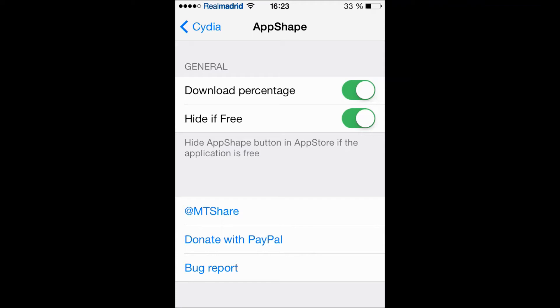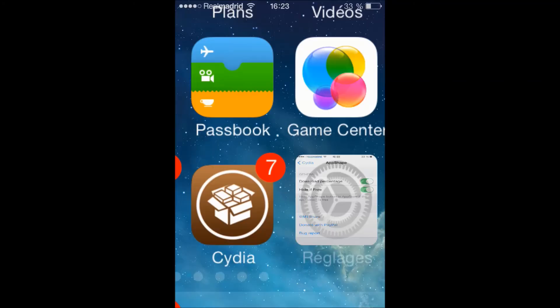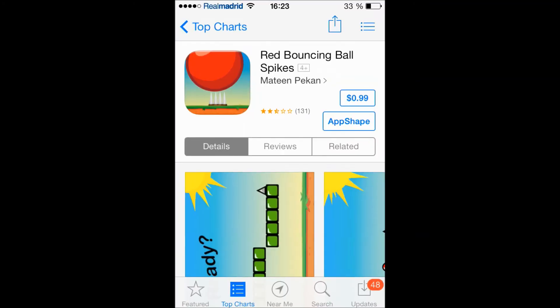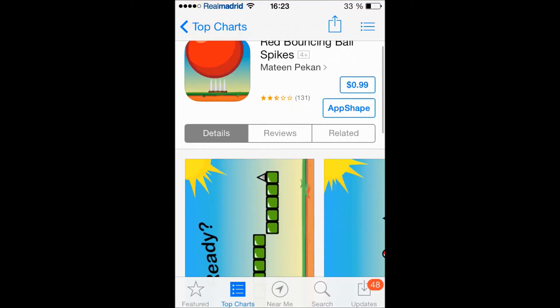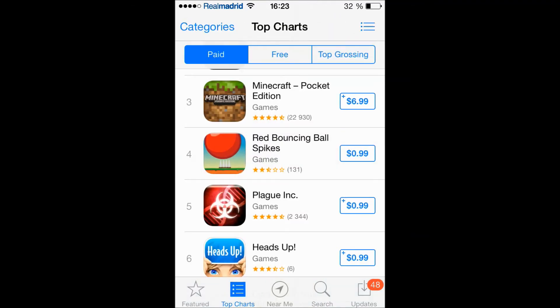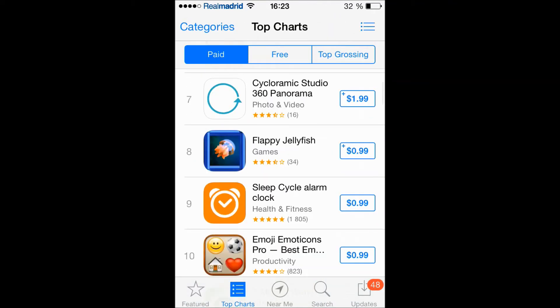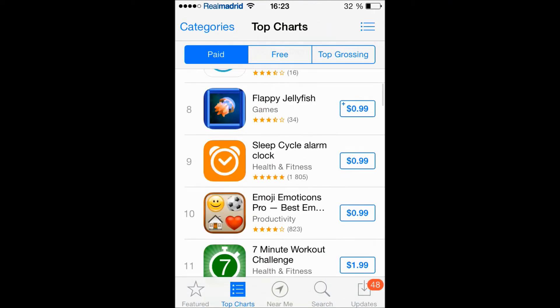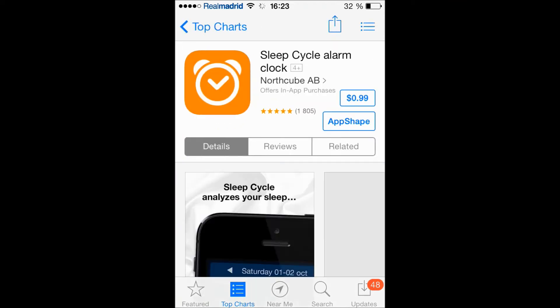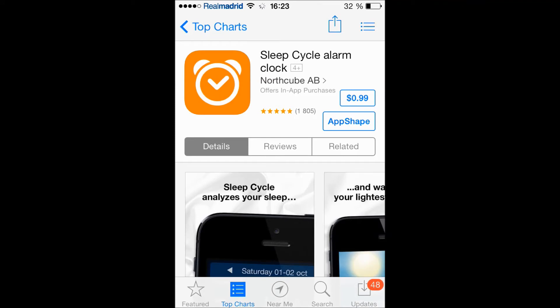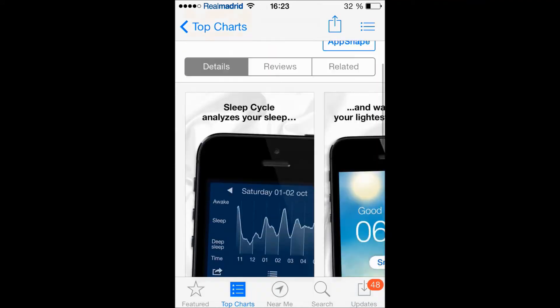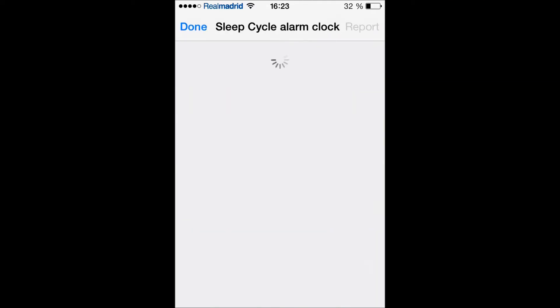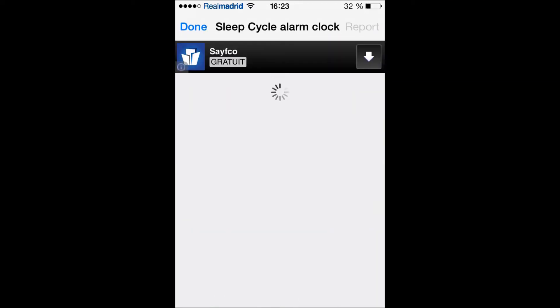So let's get ahead to the App Store. Actually as you can see here, let's go to a paid app, Sleep Cycle alarm. Okay, as you can see under the payment on the app there is a new toggle and it's called AppShape. Then you should click it like that and I'm gonna give you a bunch of sites to download.